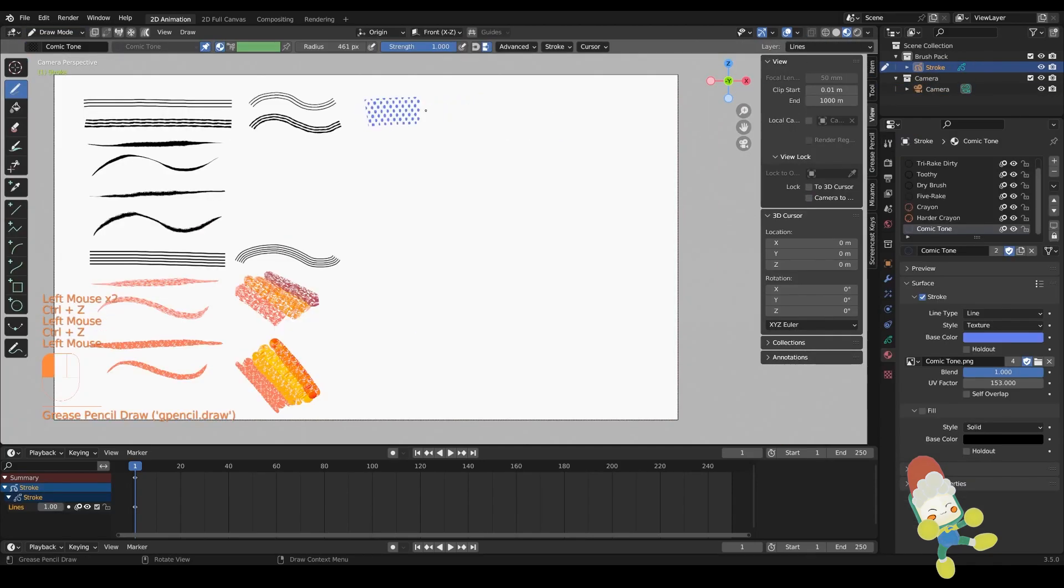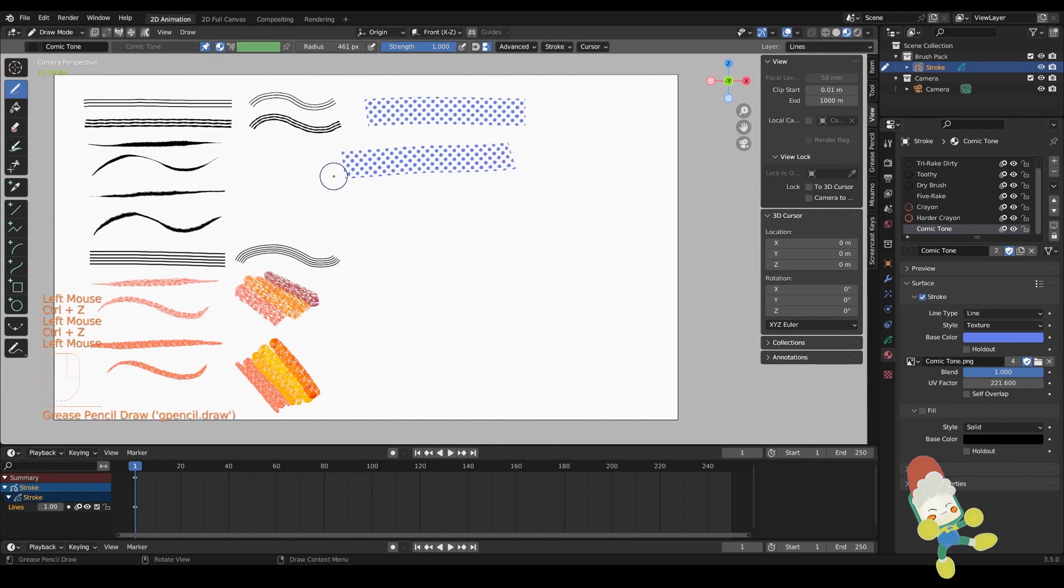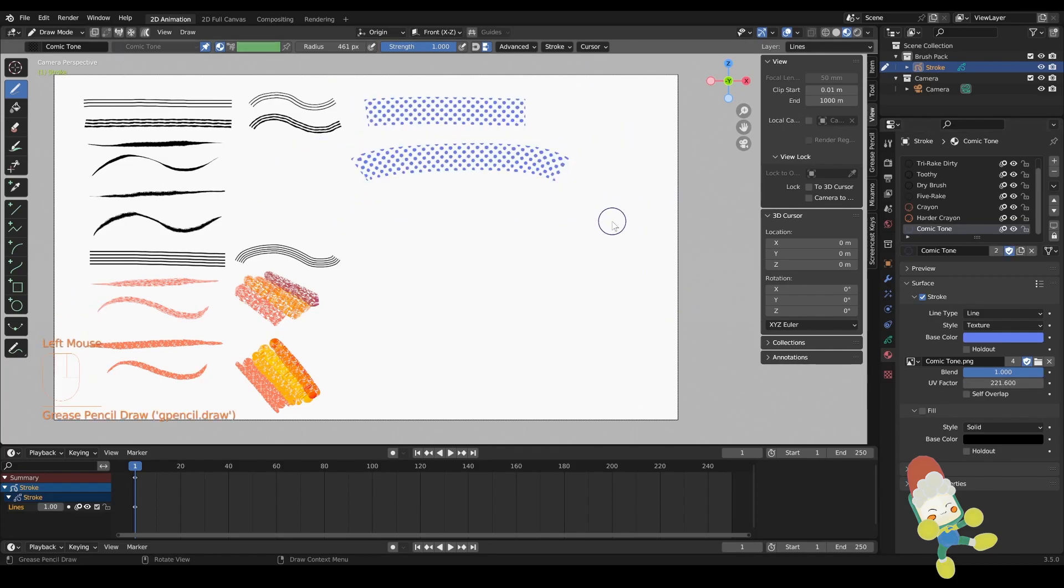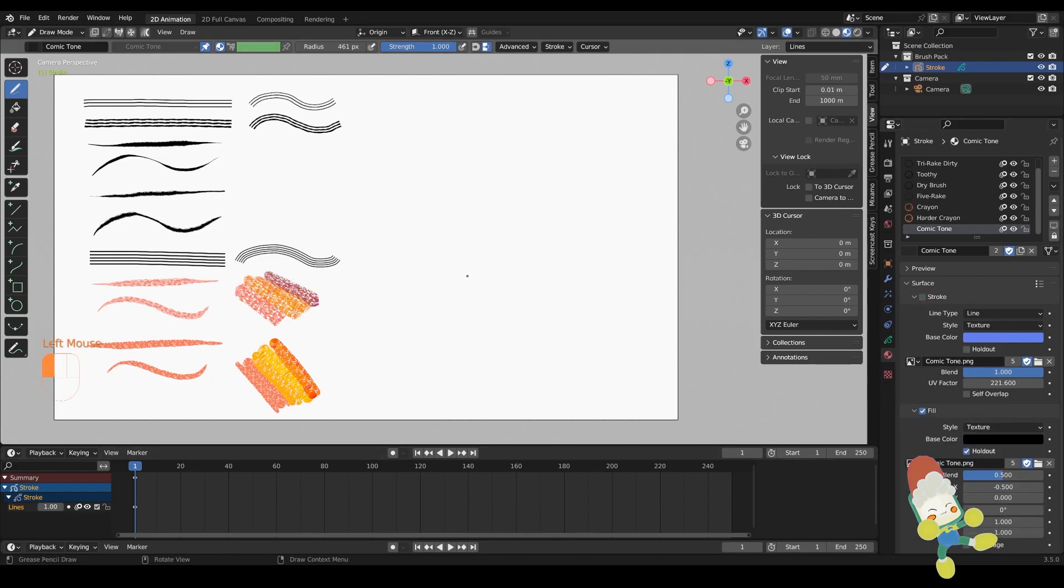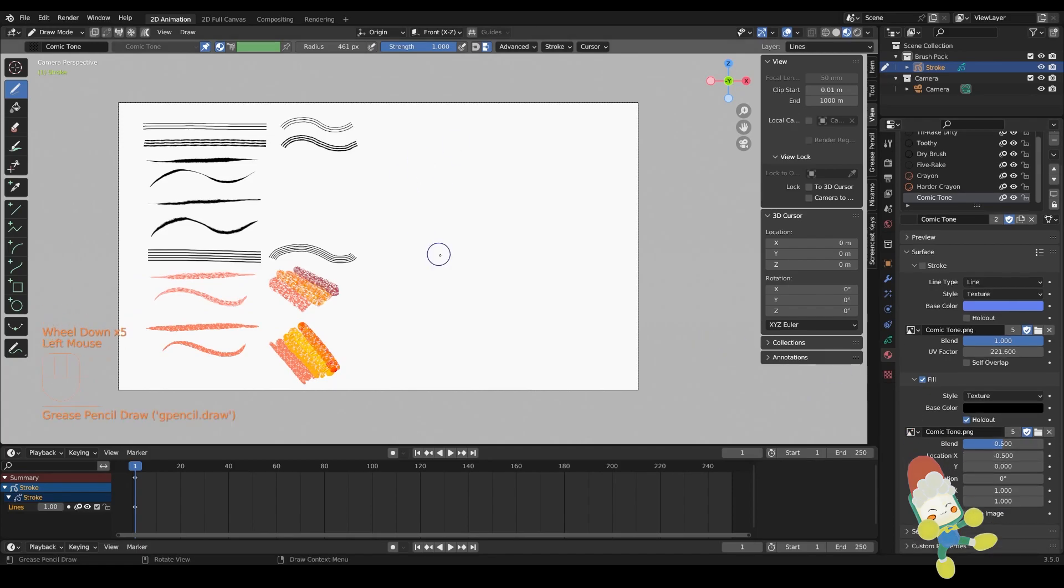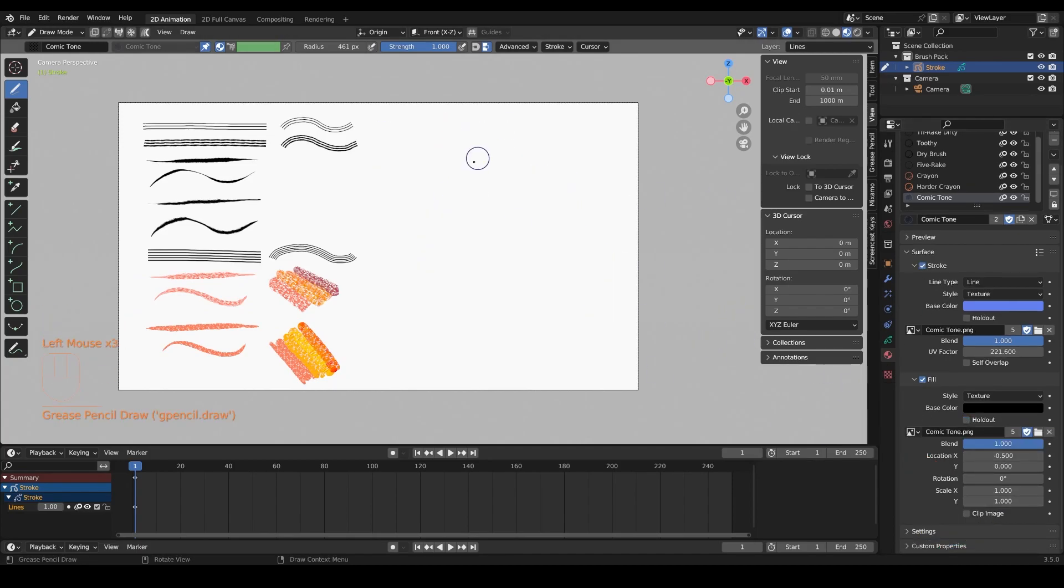Some other notable brushes that I made include this comic tone fill brush which is obviously inspired by the Spiderverse and just comics in general. I wanted to have a counterpart that I could use in Blender. So I have a fill version as well as a stroke version included in the blend file.